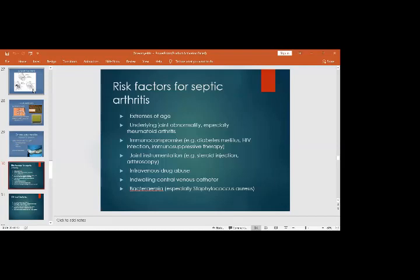Bacteremia from another area can also cause septic arthritis. For example, an immunocompromised patient on immunosuppressive drugs who has diarrhea may, after three to five days, develop a red, hot, swollen, painful knee or shoulder joint with loss of active and passive motion — indicating septic arthritis.